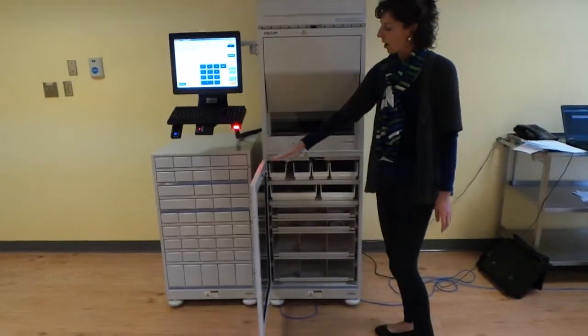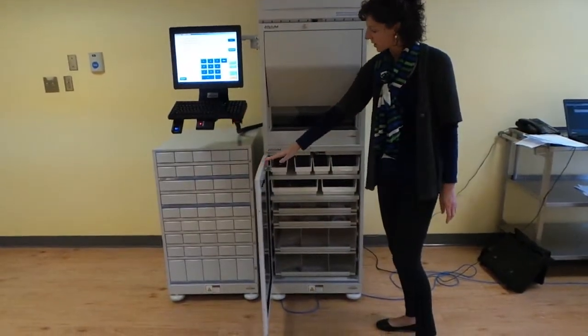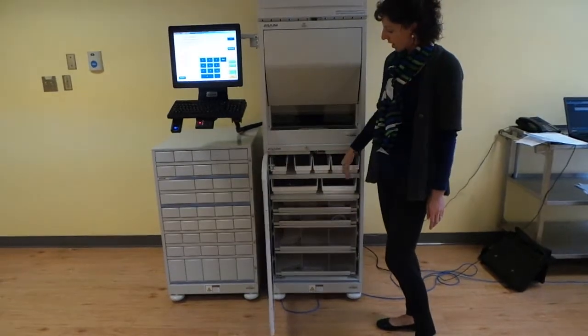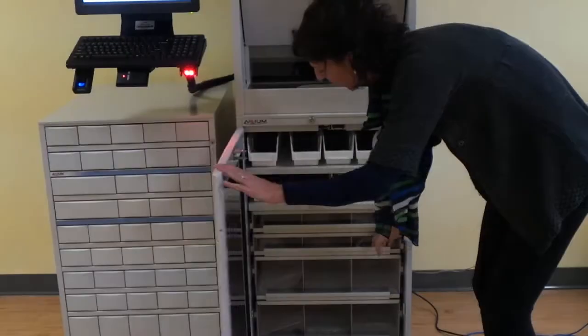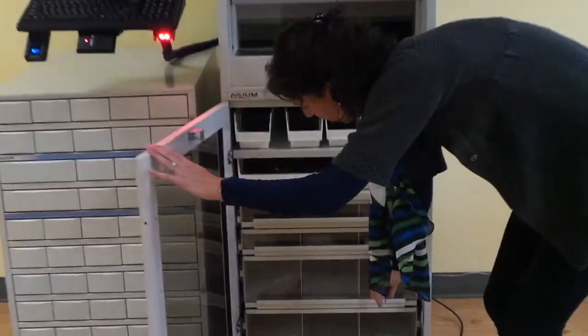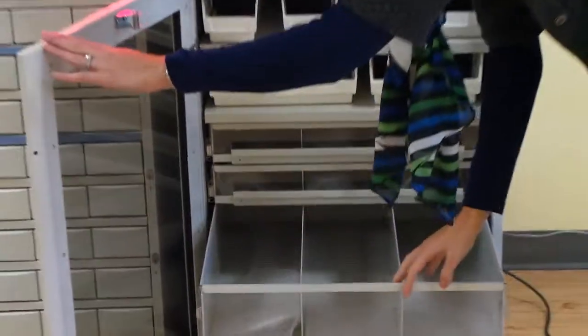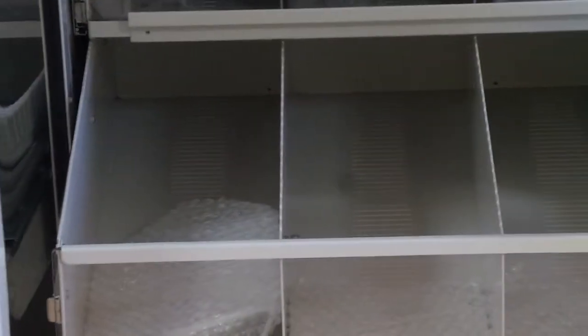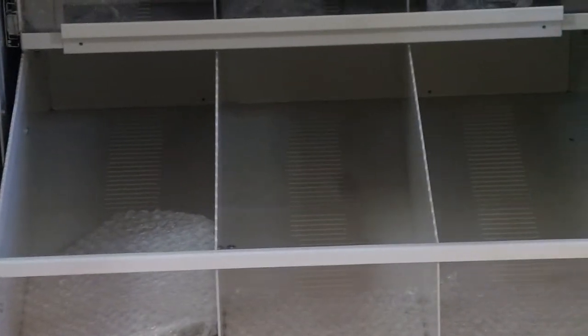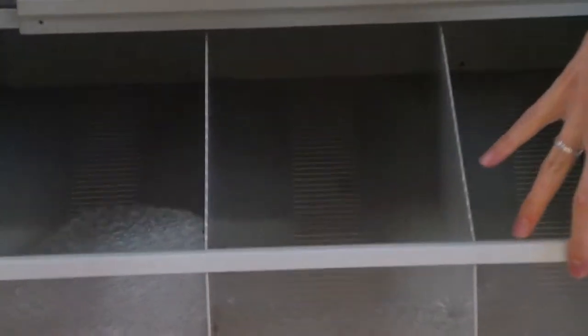Obviously, a lot less security for these items. Primarily OTC products, bulk bottles, and larger IV medications such as Flagyl, Cipro, and Avalox will be stored in these drawers here.